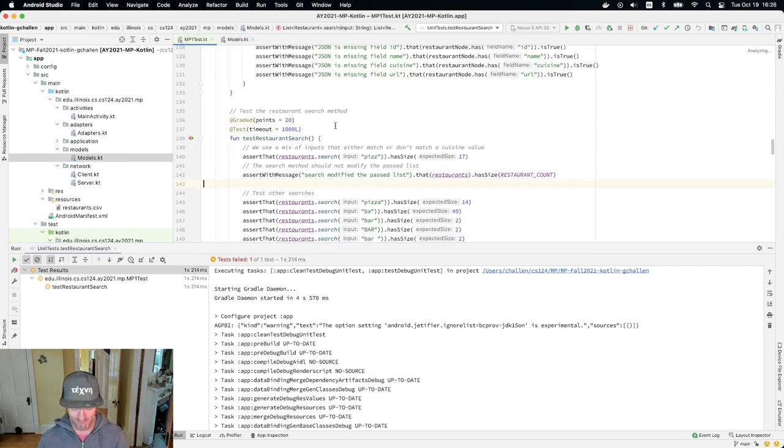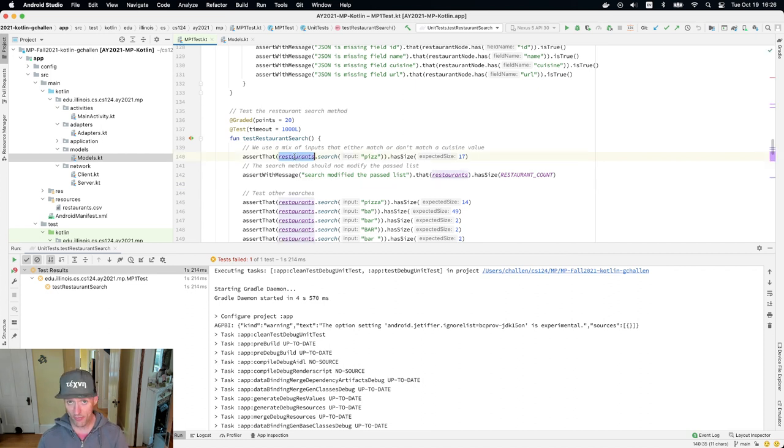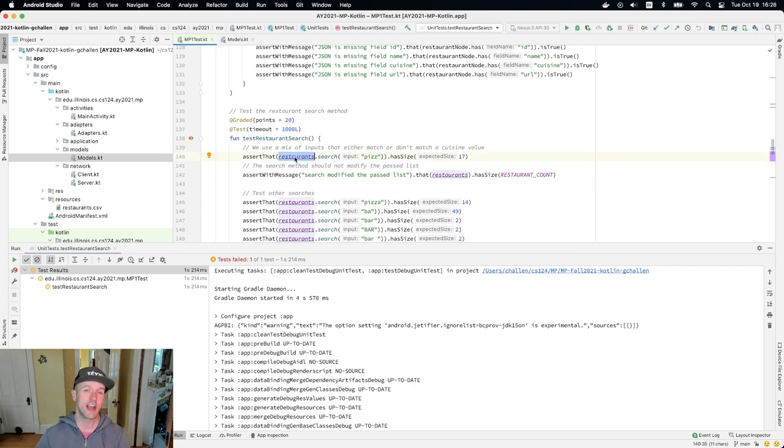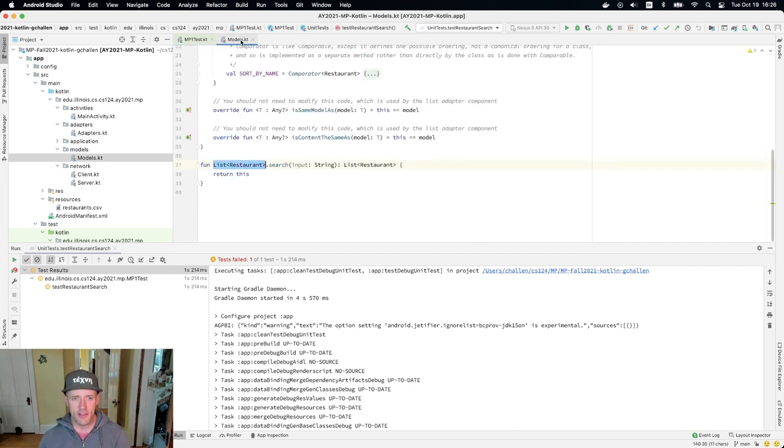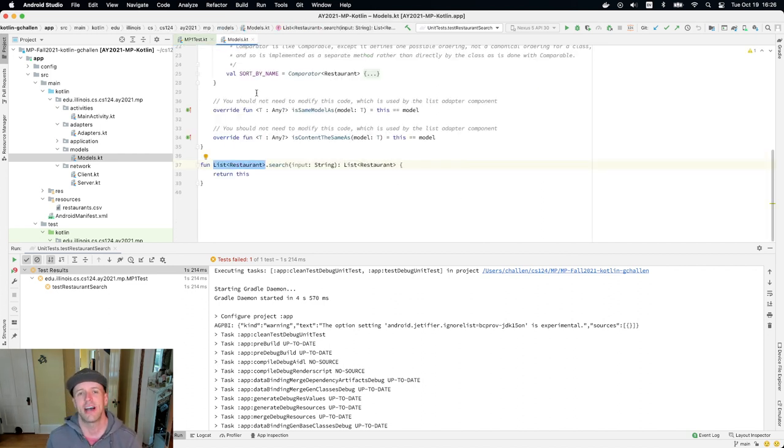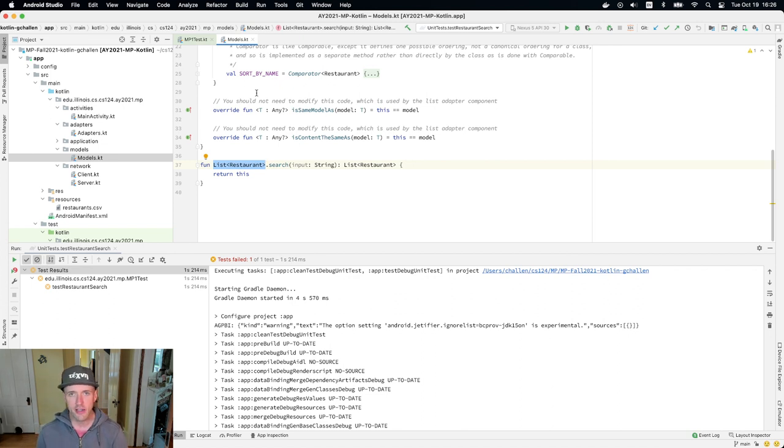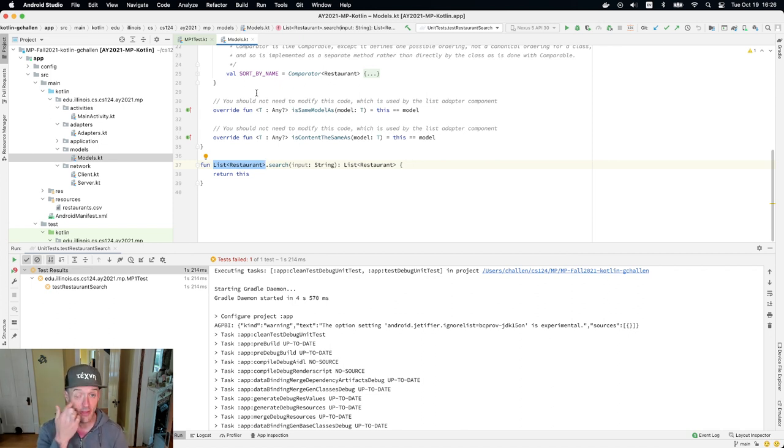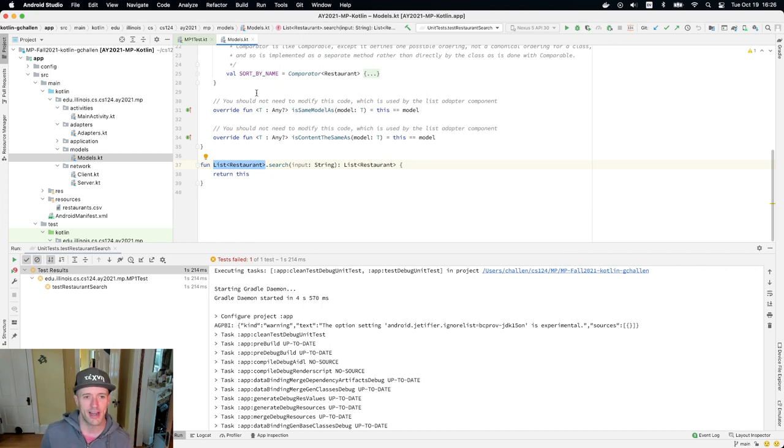So if you look at the test suite, restaurants is a list of restaurants. And I'm using restaurants dot search to search that list, right? So this is just kind of like a cool Kotlin feature that you can use. And I use this in certain places in my own code. I kind of like this. And so I thought it was a fun place to kind of brag on Kotlin a little bit here.